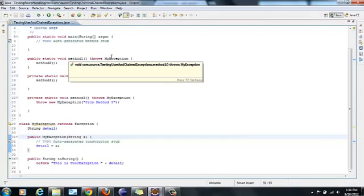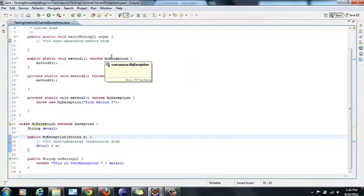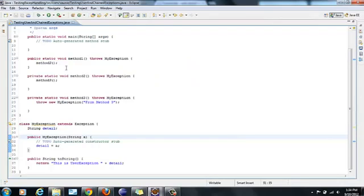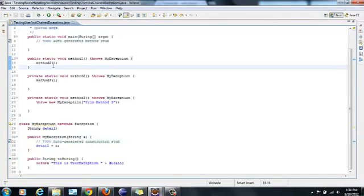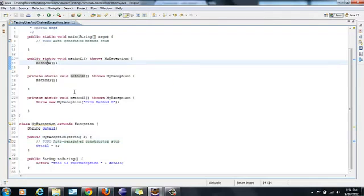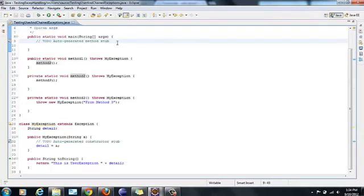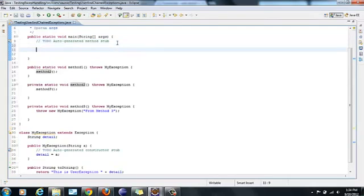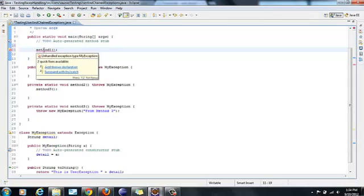Now I have created method1 which throws the user exception and it calls method2. Method2 internally calls method3 and method3 throws a new user exception. Now from this main method I will be calling method1. So method1. If I call method1, method1 is throwing exception. Now I need to catch it using try-catch block.